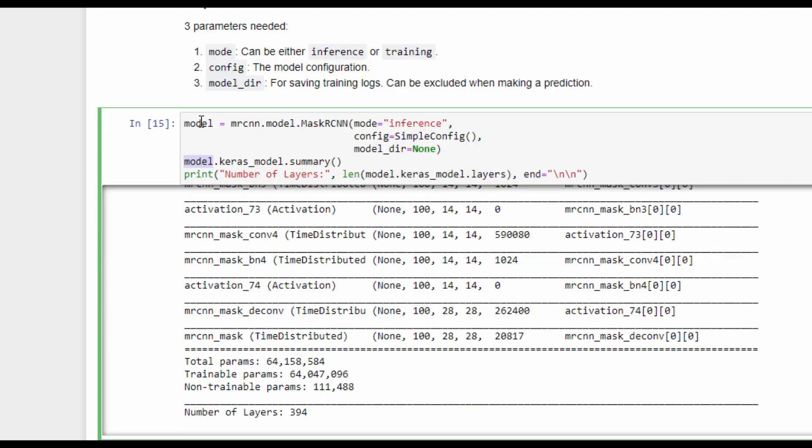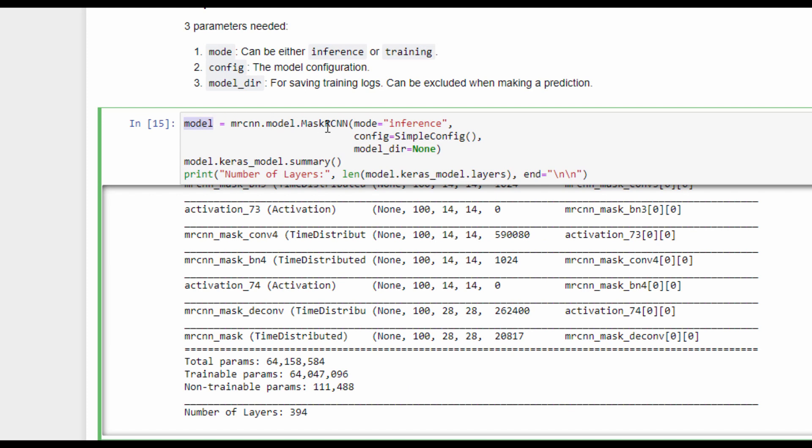The instance of the Mask R-CNN model is not the Keras model itself. It contains an attribute that's called keras_model, which is the actual Keras model. This is why we can call the summary method for this model to print its layers. The number of layers in this model is 394.